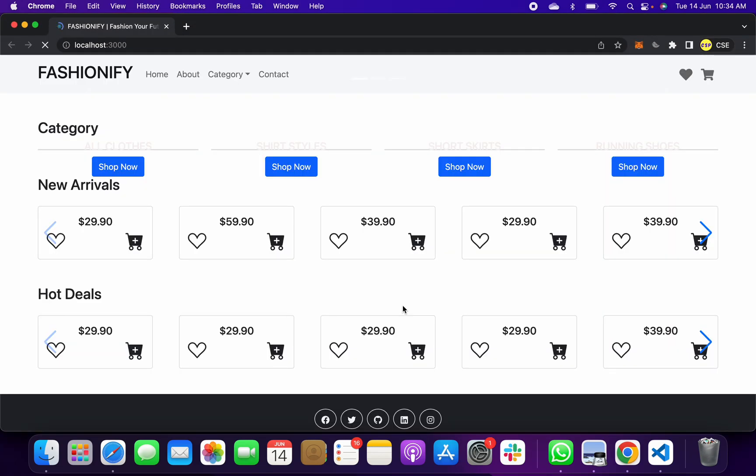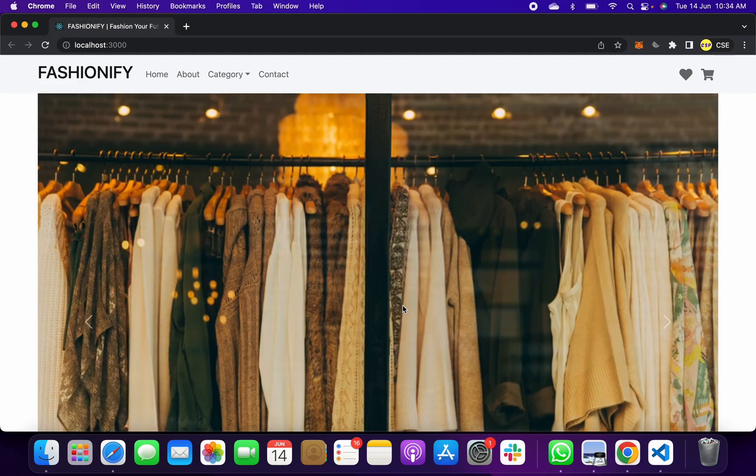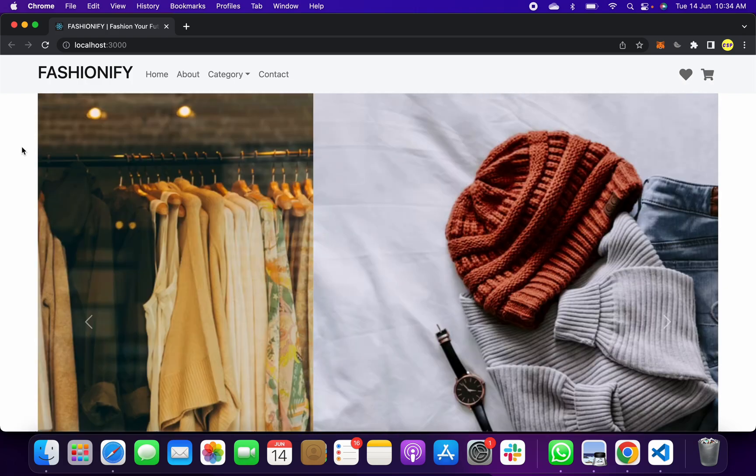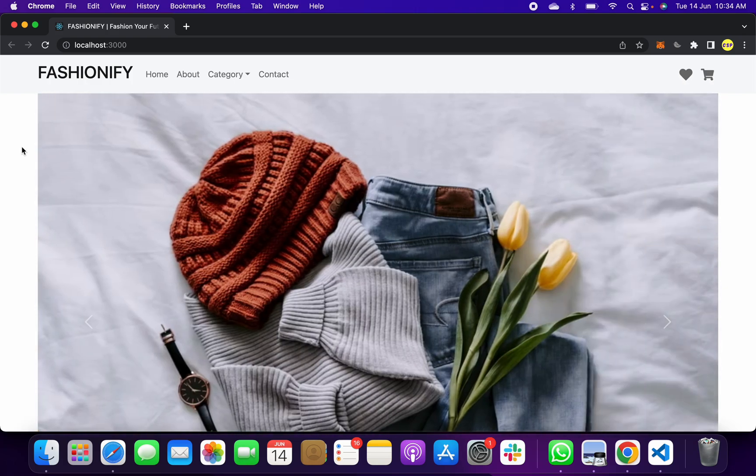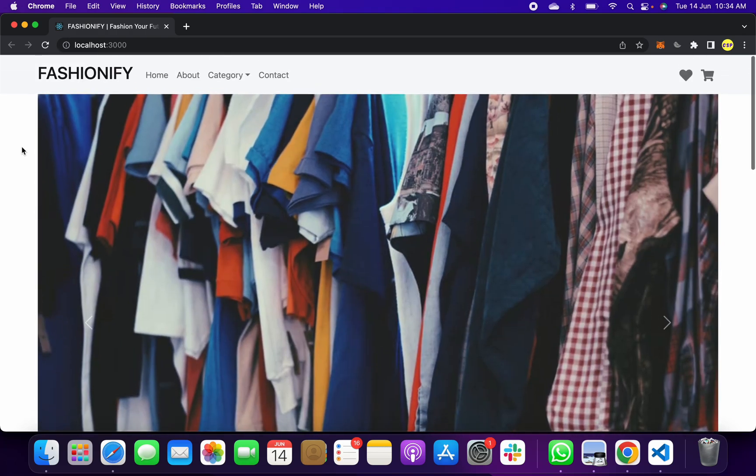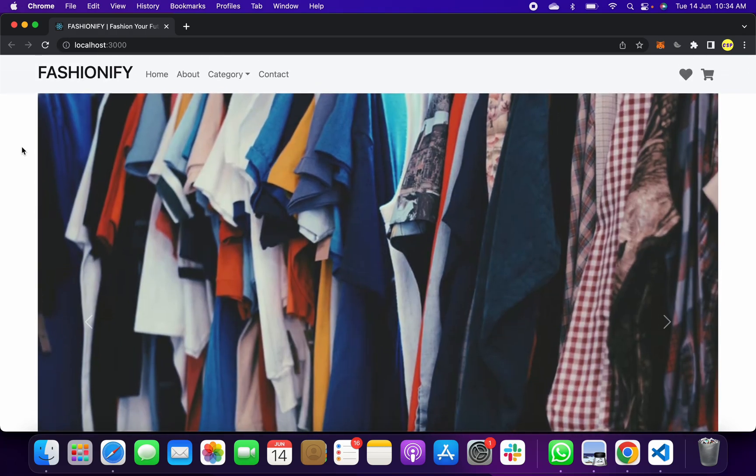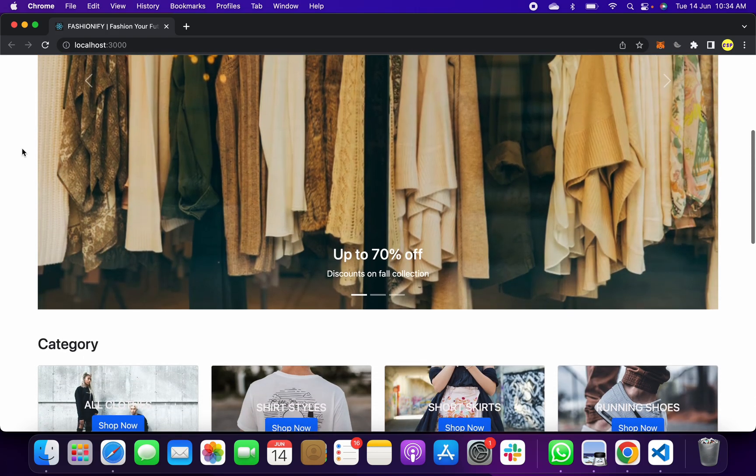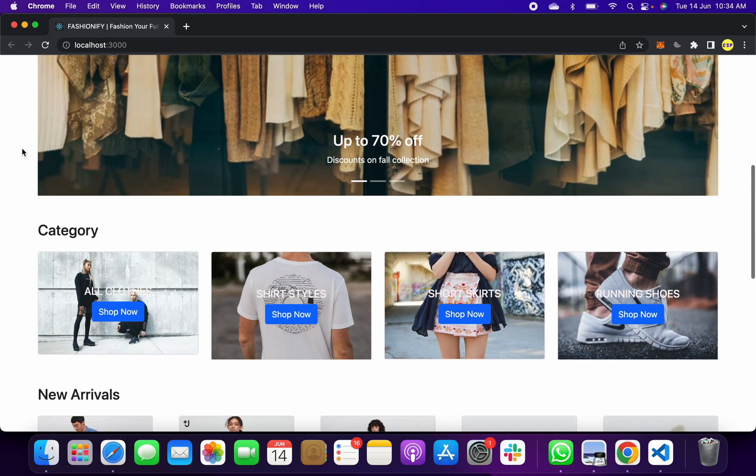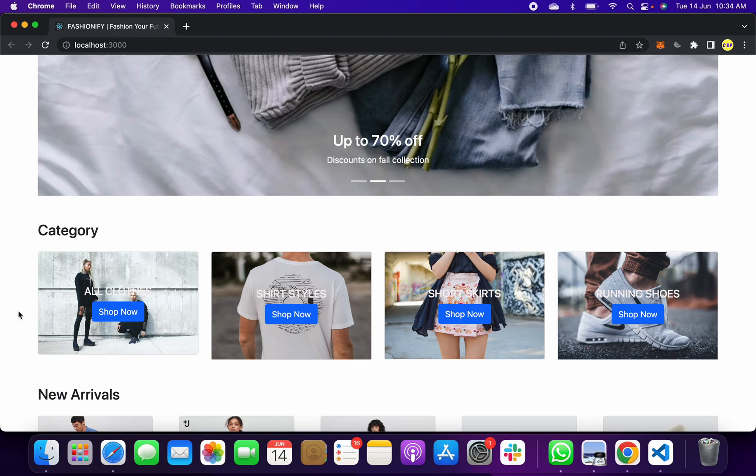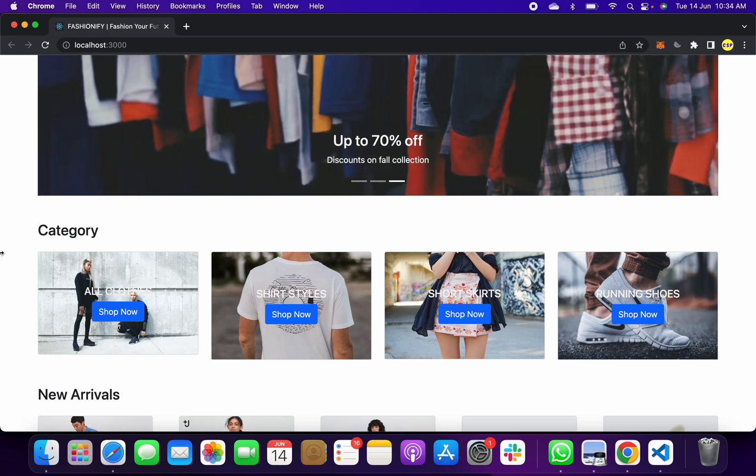When you click it will start. Our webpage has opened. You can see this is the output webpage after running of that code. It will look like this. Here you can see it looks like a great cool website. There are different categories: all, t-shirts, style shorts, running shoes.